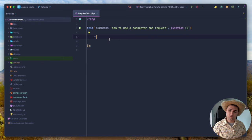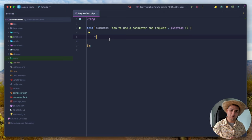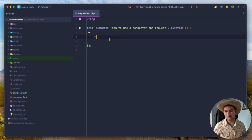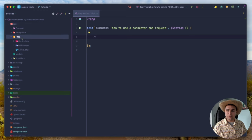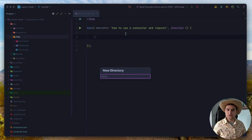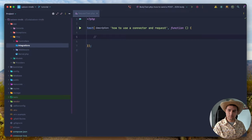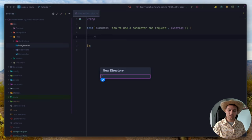All API integrations with Saloon must have a connector. A connector is a class that stores things shared across every request — things like your base URL, default headers like Accept JSON, authentication, and HTTP config like timeout settings. I'm going to go into my app/Http directory and create an integrations folder. Inside that, I'll create a subdirectory called the-movie-database, since we could set up the application to be ready for other integrations in the future.